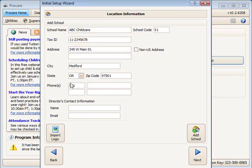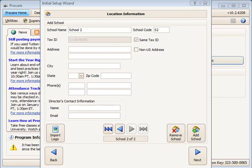If you wish to import a logo, click on the Import Logo button. If you are licensed for just one school, just click the Next button. However, if you are licensed for multiple schools, you will click the Add School button to enter information for the next center.